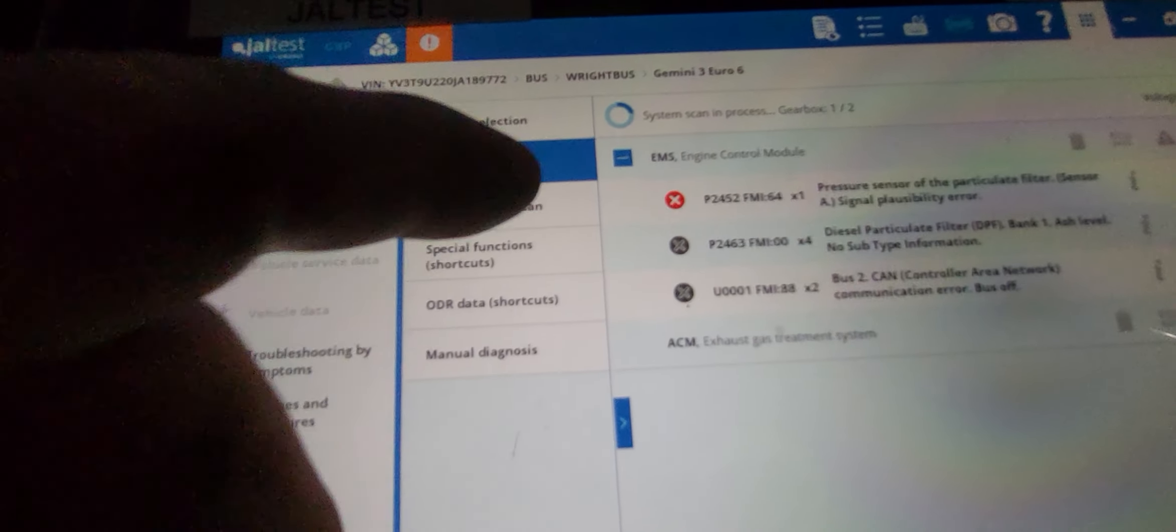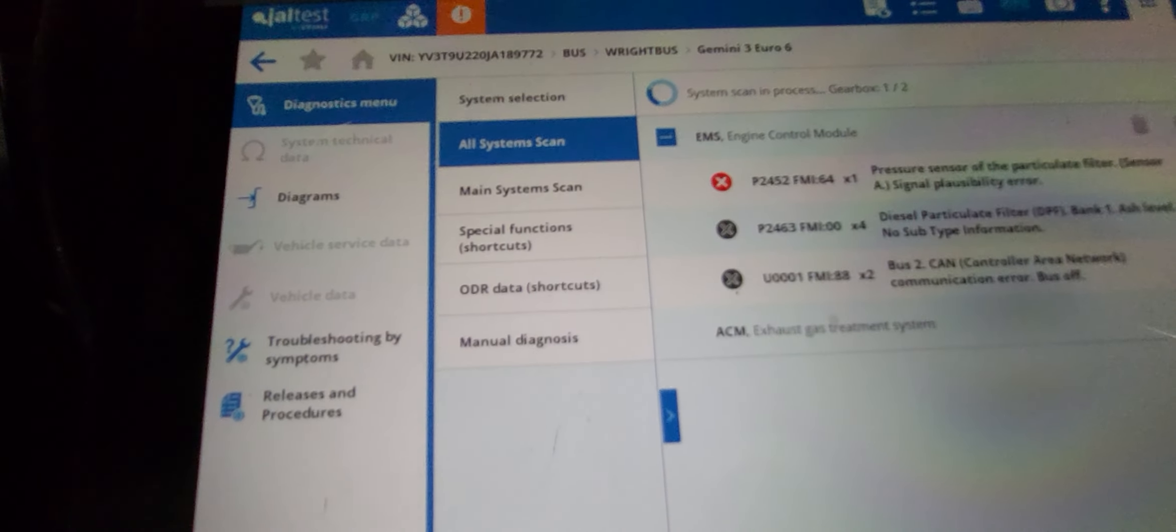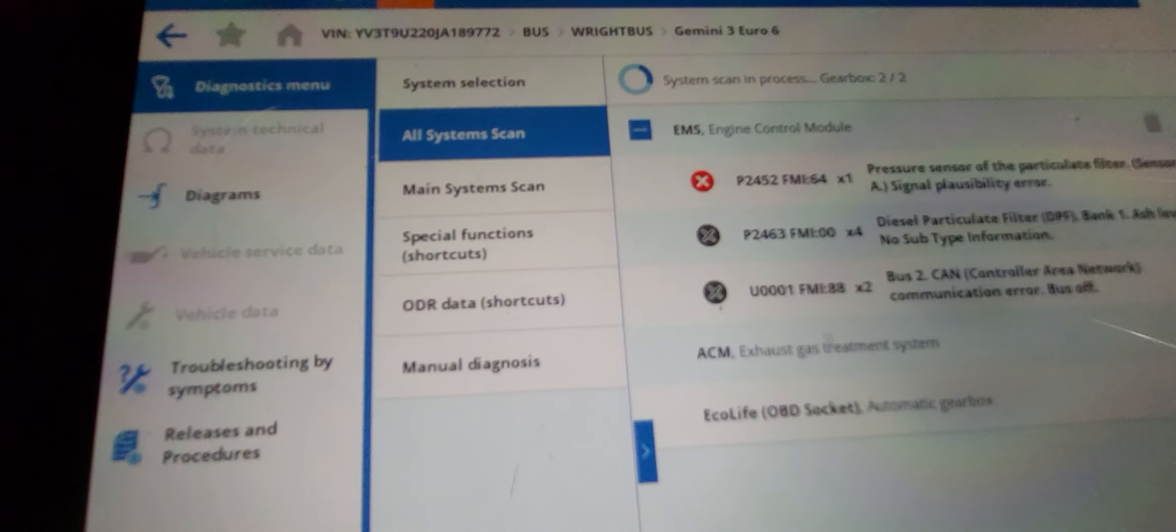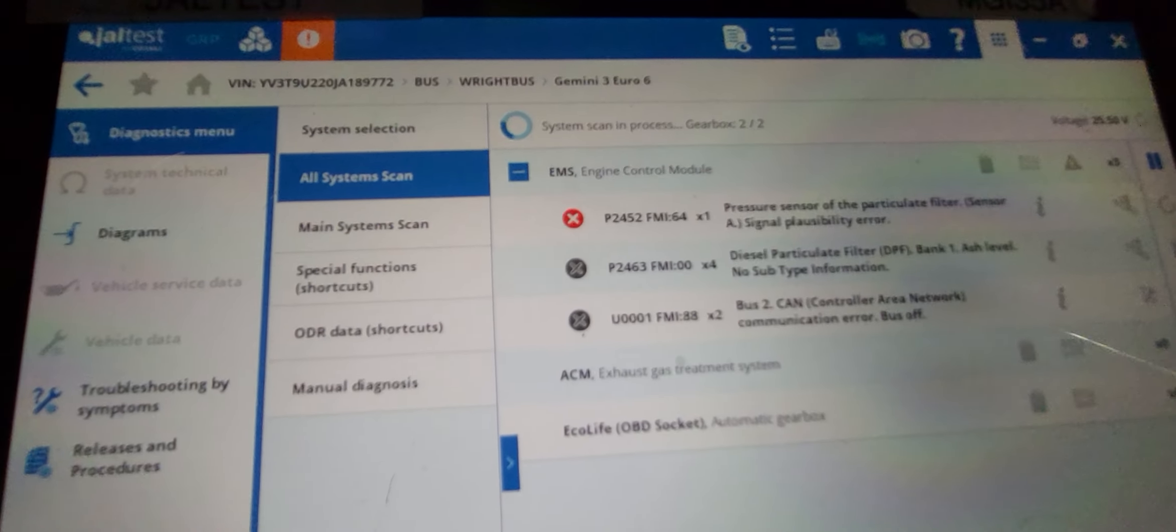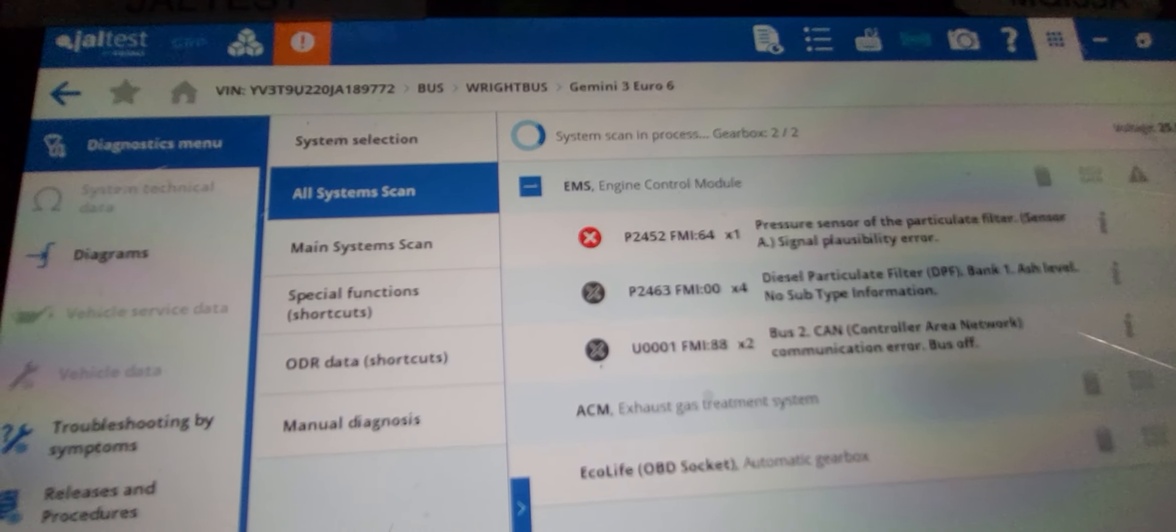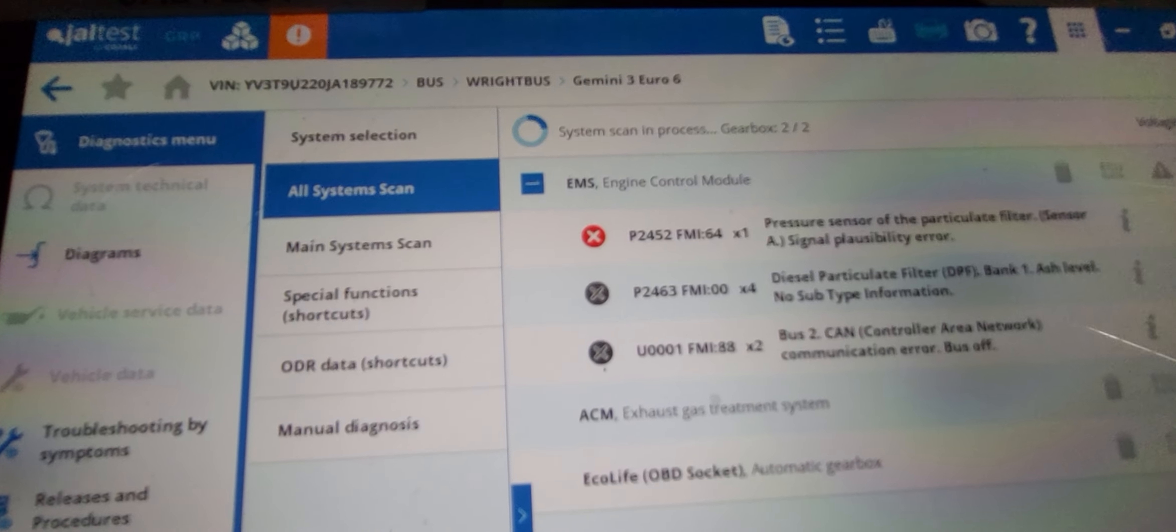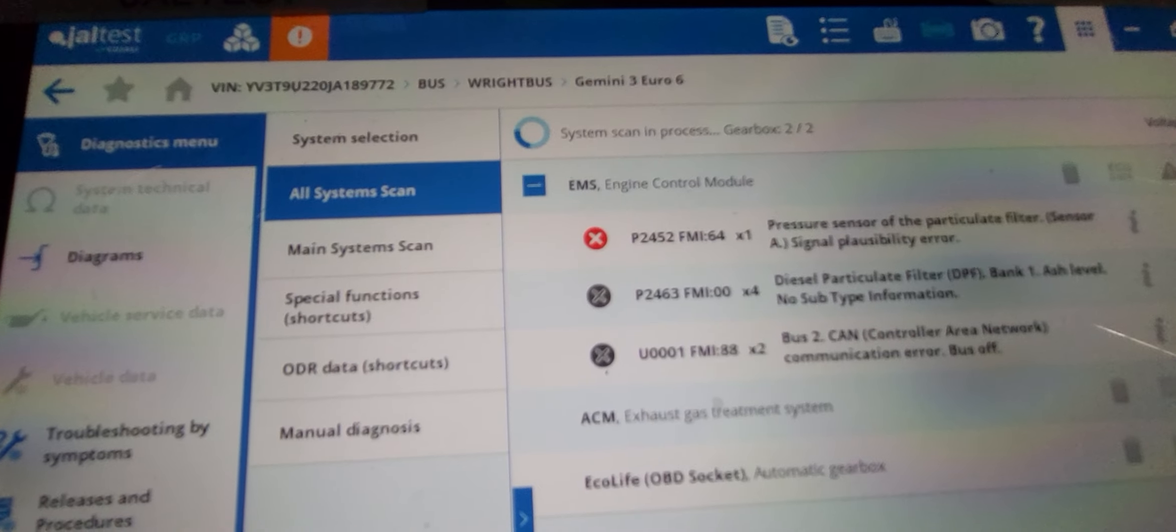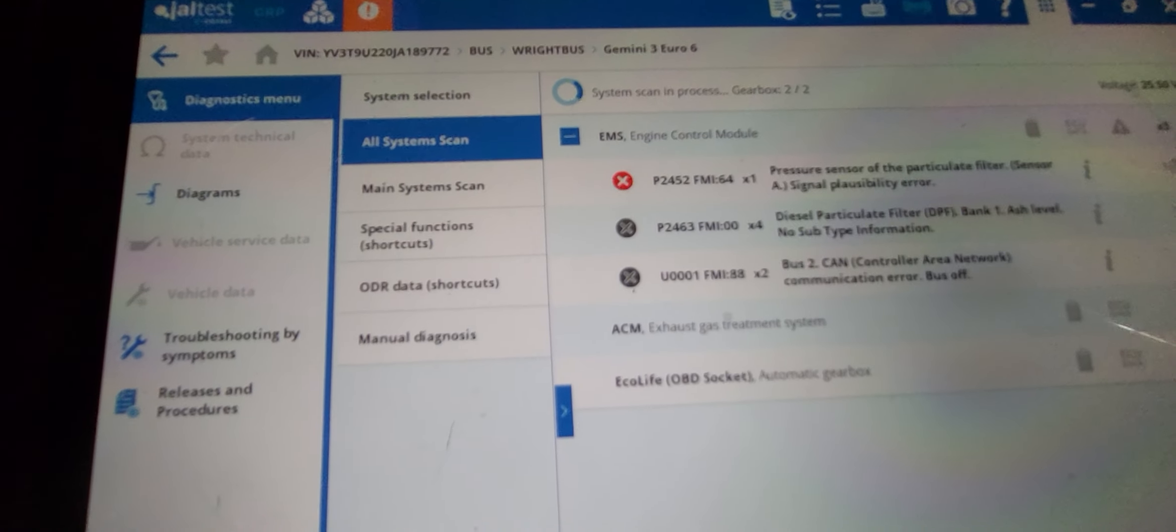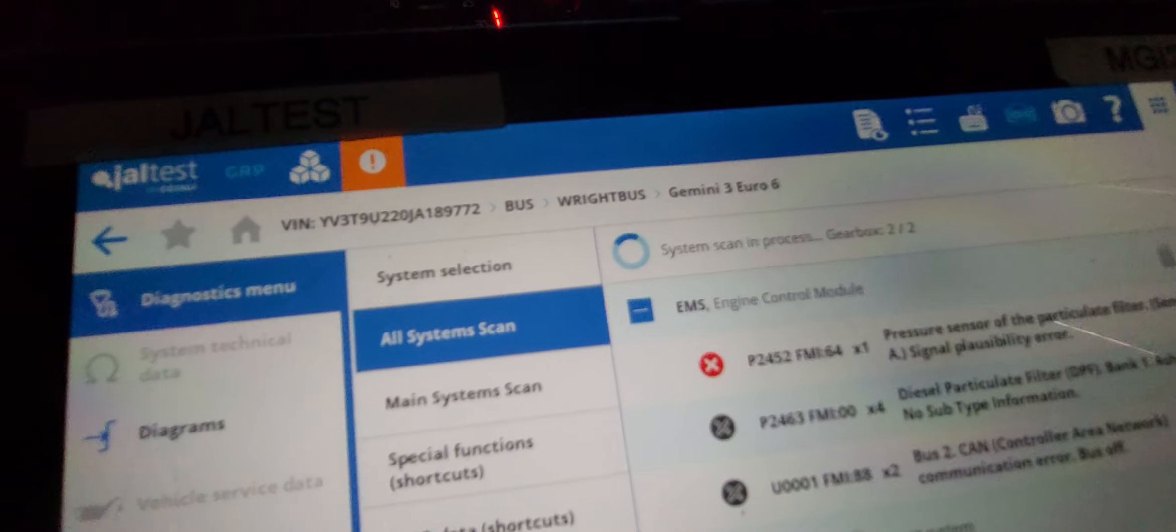So these are old ones. These are all fault codes. Pressure sensor of the particulate filter.